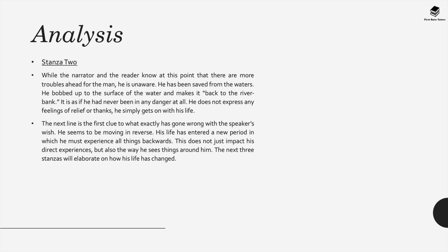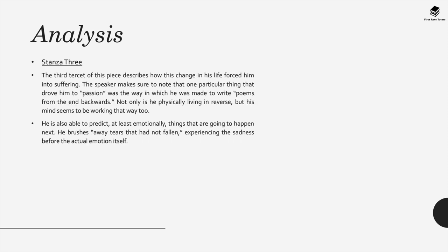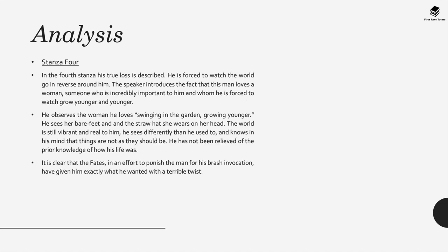In stanza two, while the narrator and reader know at this point that there are more troubles ahead of the man because he got what he asked for, he has been saved from the waters. He bobs up to the surface of the water and makes it back. The next line is the first clue to what exactly has gone wrong. He seems to be moving in reverse and his life has entered a new period in which he must experience all things backwards. In stanza three, the third tercet describes how this change in his life has forced him into even worse suffering. The speaker makes sure to note that one particular thing that drove him to passion was the way he was made to write poems from the end backwards. Not only is he physically living in reverse, but his mind seems to be working that way too. He's able to predict, at least emotionally, things that are going to happen next and he brushes away tears that had not fallen, experiencing the sadness before the actual emotion itself.